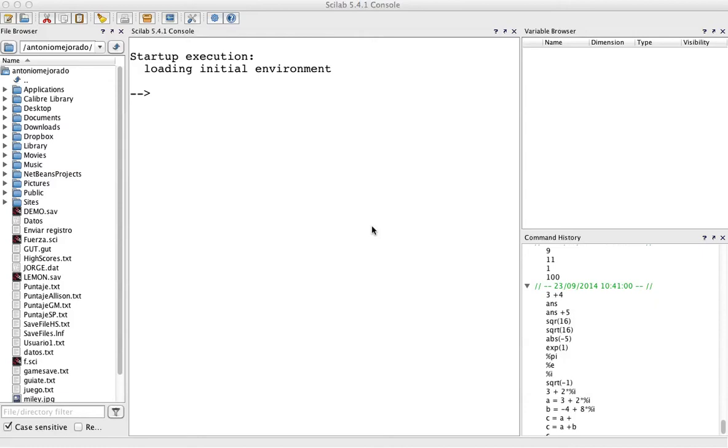Hi, this is Antonio Mejorado and this is an introduction to the use of SciLab. SciLab is the open source of MATLAB package. It's a numerical analysis package. And it is like a computer. You will see here like the console.